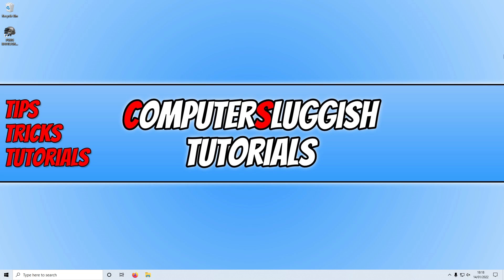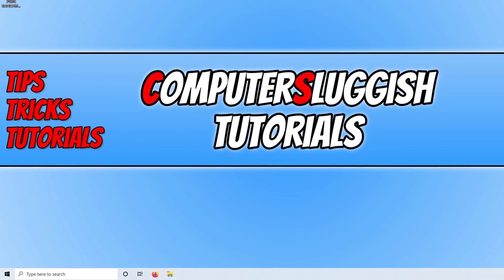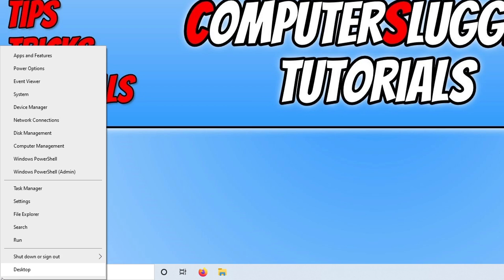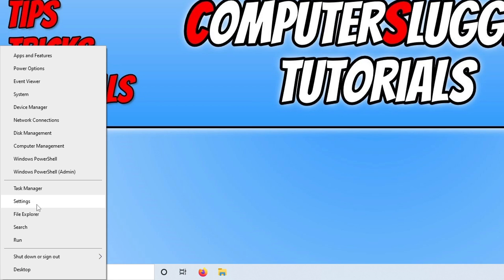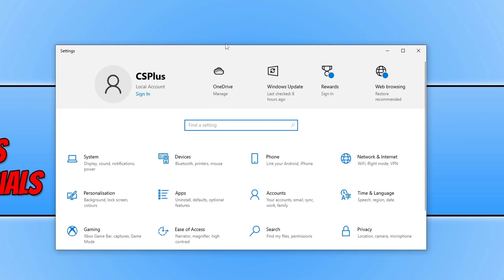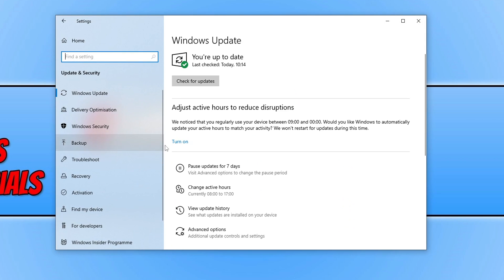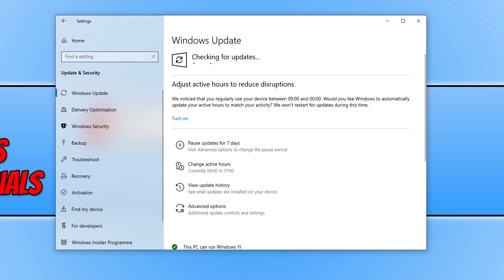The first thing you need to do is simply ensure that Windows is up to date. If your Windows isn't up to date then you're going to run into issues not only with crashing problems in PUBG but also the game not launching. To check, right click on the start menu icon, select Settings, go to Update and Security, and then click on the Check for Updates button.